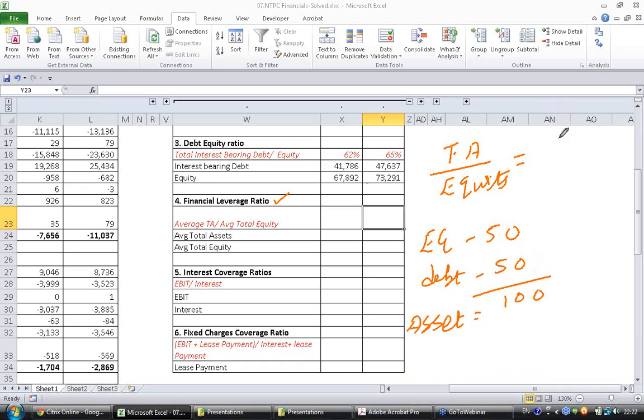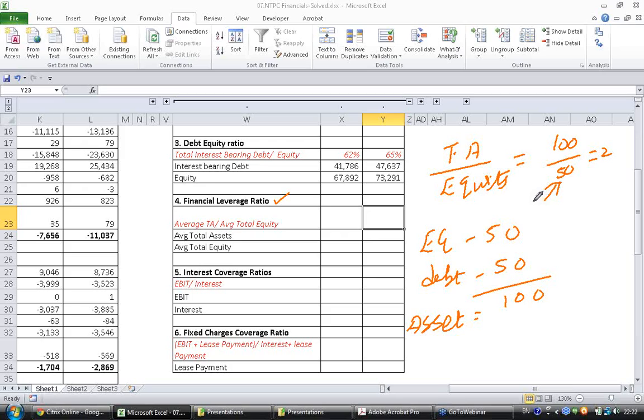Now if you calculate this 100 by 50 you will get 2. So what does this number imply? You have invested 50 dollars worth of capital but with that you are able to buy 100 dollars of asset. Meaning you have leveraged your capital 2 times.